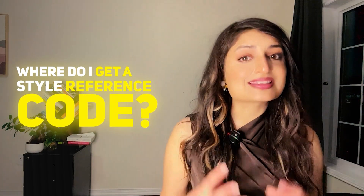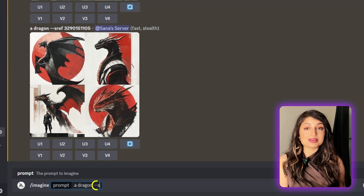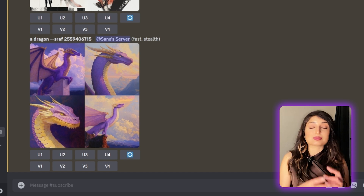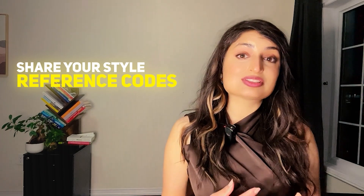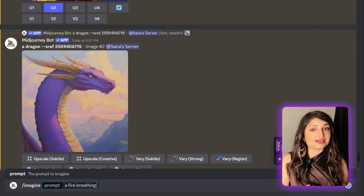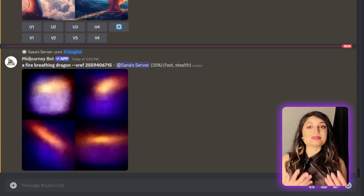You might be seeing people share style reference codes and wondering — where do I get a code for my image? Unfortunately, you can't generate one directly. The only way to get a style reference code is to try the dash dash sref random feature. If you want to experiment and give Midjourney free rein, you can use a random style by adding dash dash sref random at the end of your prompt. Midjourney will assign a random style and you'll see the code for that style appear in your prompt. You can share these style reference codes with other users so they can try out the same style, or use that code yourself by adding dash dash sref and the code at the end of your prompt.